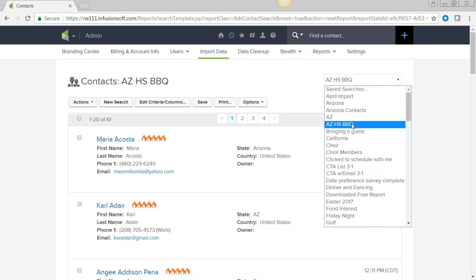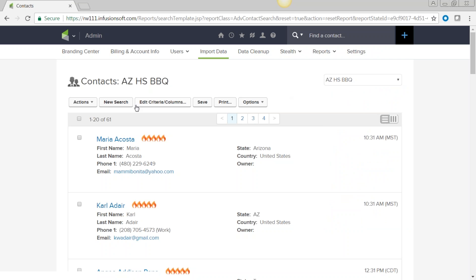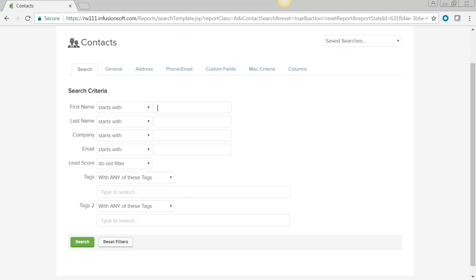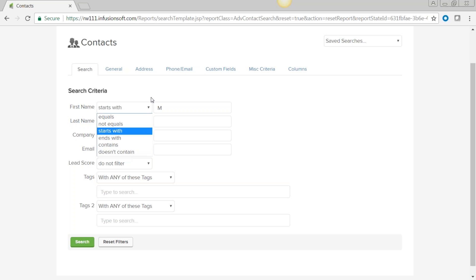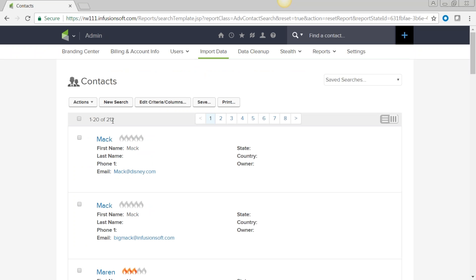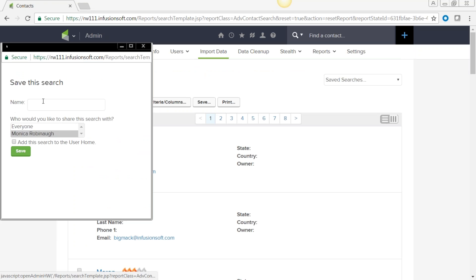Let's do another search — I want to find everyone whose first name starts with M. Using the search criteria 'starts with M,' I get 212 people. I can save that search as 'name starts with M.'